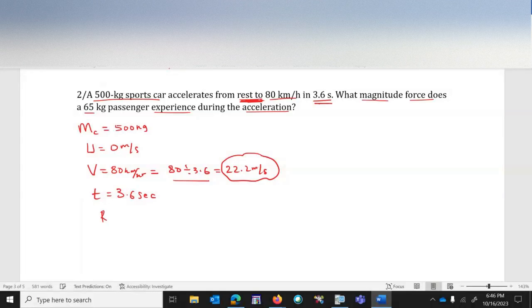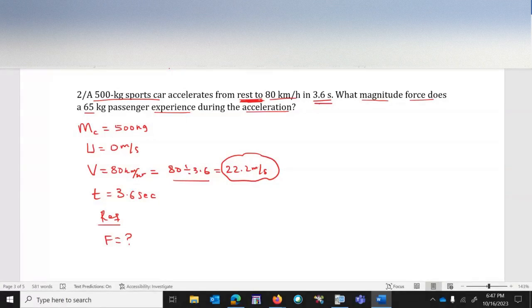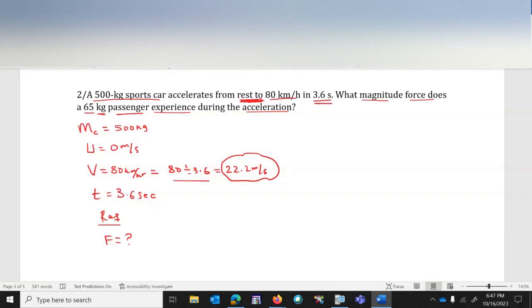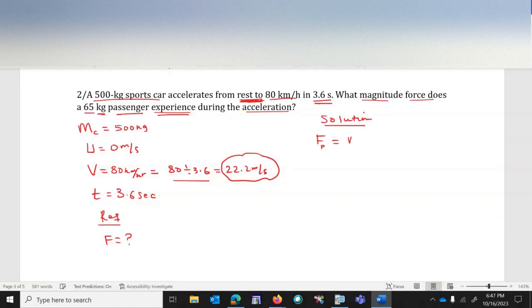The force on the passenger is what's required. The question is about the 65-kilogram passenger, not the car. Since the passenger is in the car, the formula is: force on passenger equals mass of passenger times acceleration of the car.